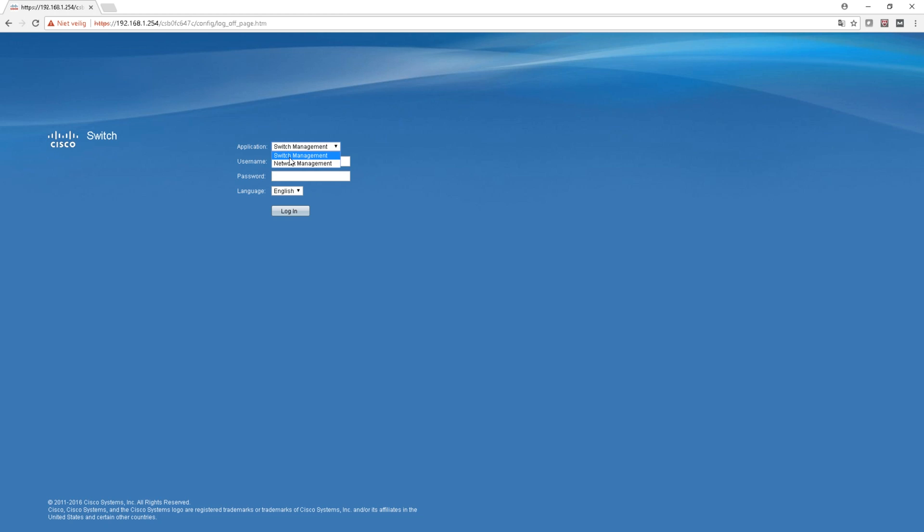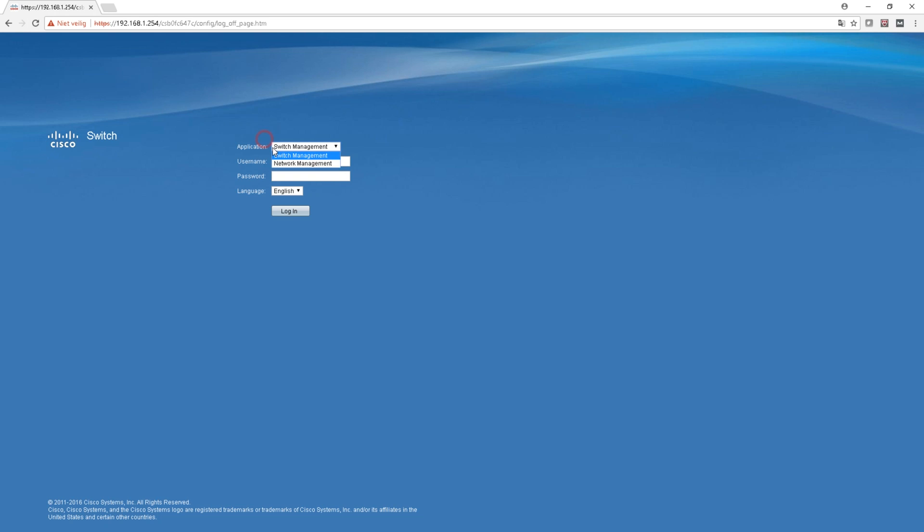The switch management is configuration of your switch, the network management is as you can see later very handy because you can connect it to the other switches and see a topography in that switch itself. So you'll see what I mean in a minute. Let's go ahead and log in to the Cisco switch.